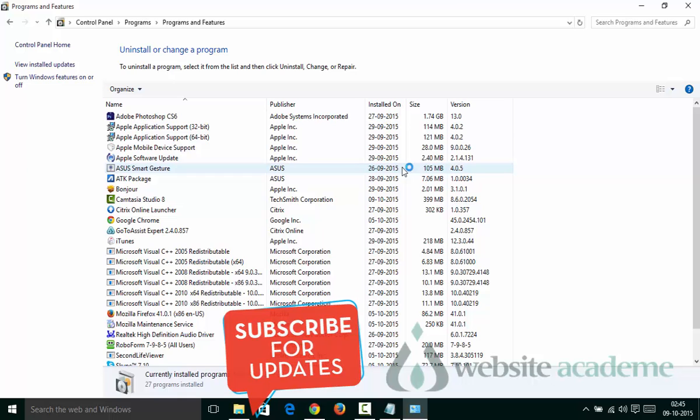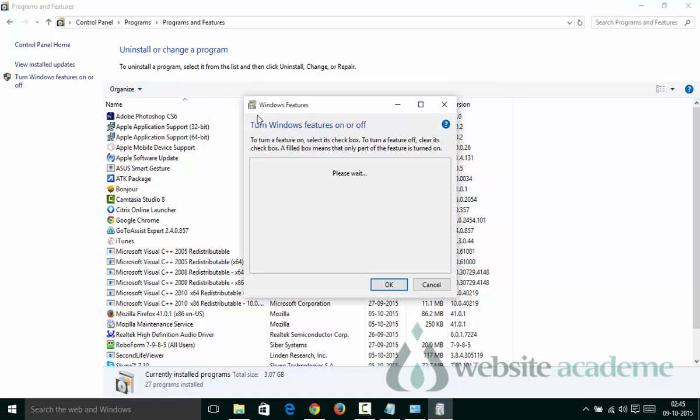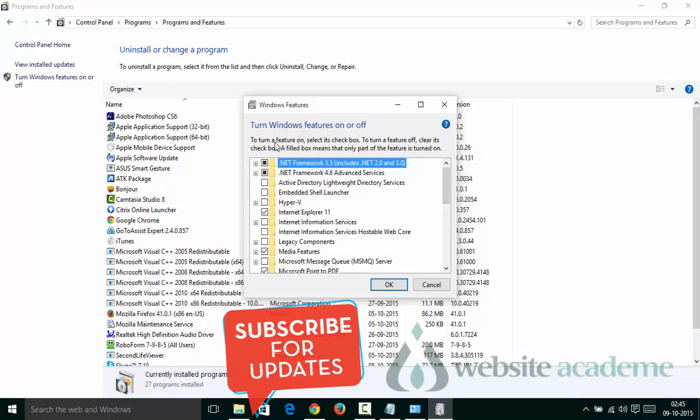To uninstall Microsoft Windows Internet Explorer, click on Turn Windows Features On and Off. It will pop up with a message saying to turn a feature on, select the checkbox. To turn a feature off, clear its checkbox. A filled box means only part of the feature is turned on.